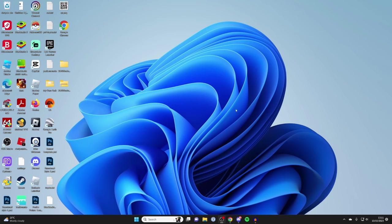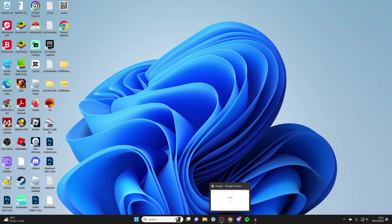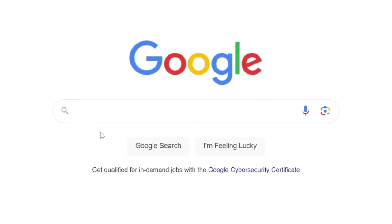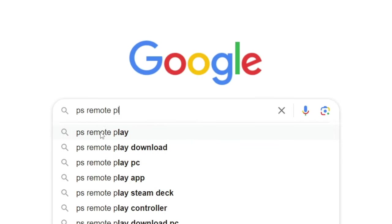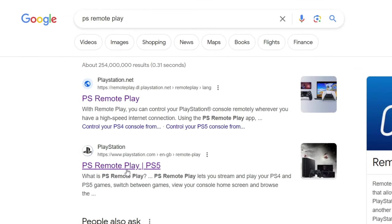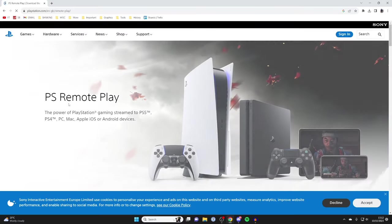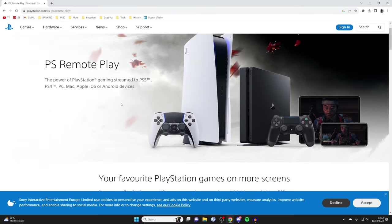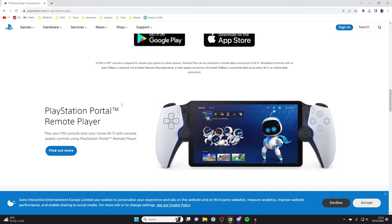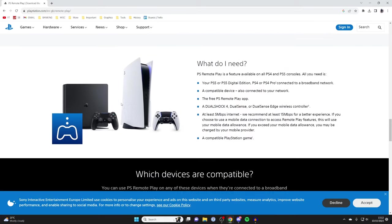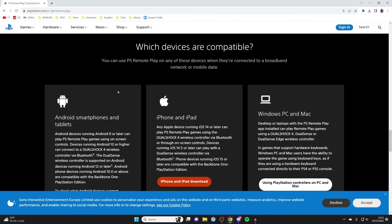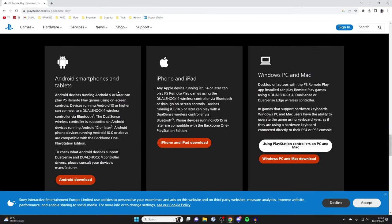What you need to do is open up a browser on your computer and type in PS Remote Play, just like this. Click on PS Remote Play and this will take us to the main page. You can read the info about it, but I'm sort of going through most of it until you see the downloads. Come to Windows PC and Mac, then tap on Windows PC and Mac download.